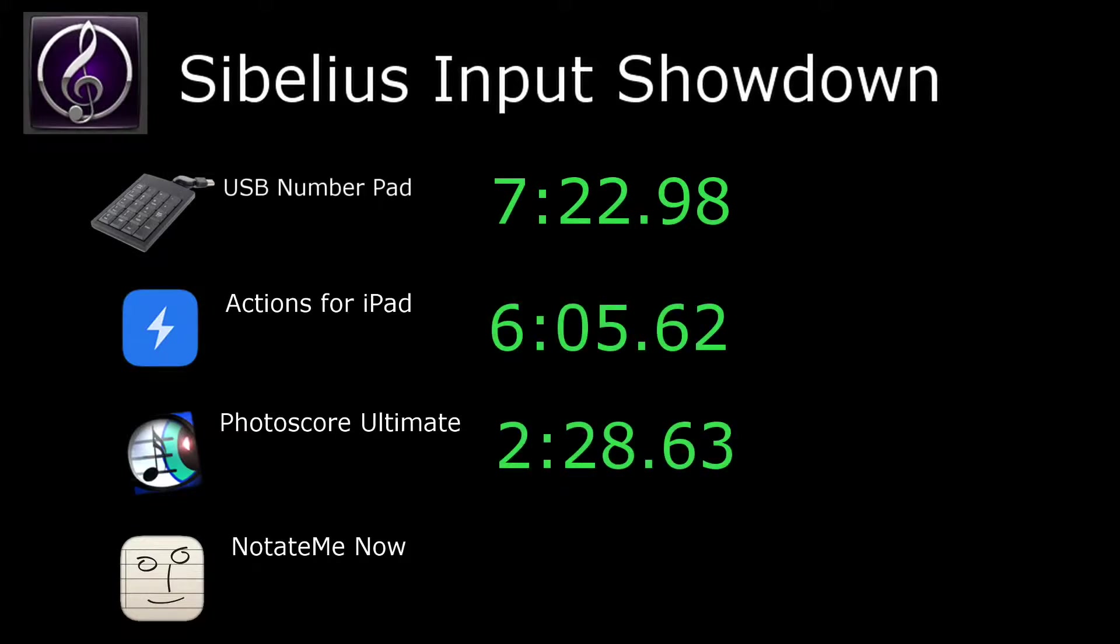This is the final video of the series. The number pad came in at 7:22.98, Actions came in at 6:05.62, and PhotoScore has blown them away at 2:28.63.